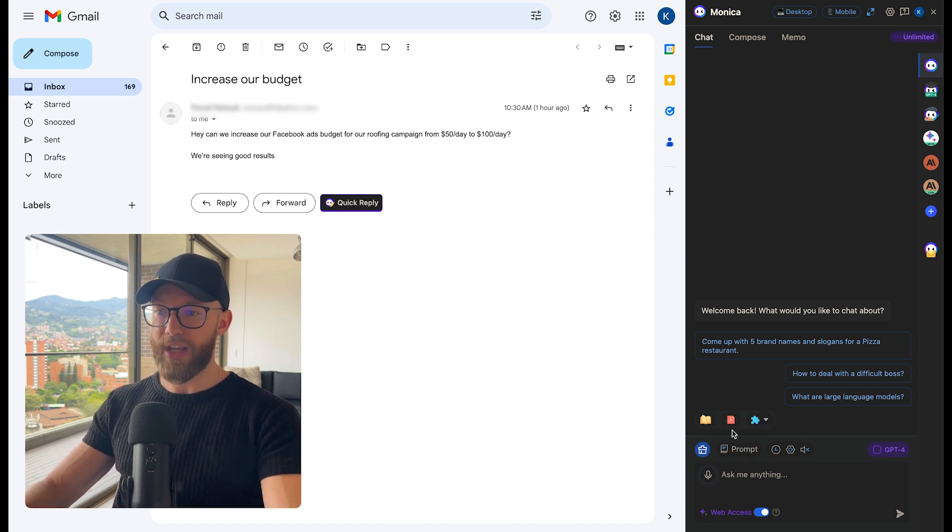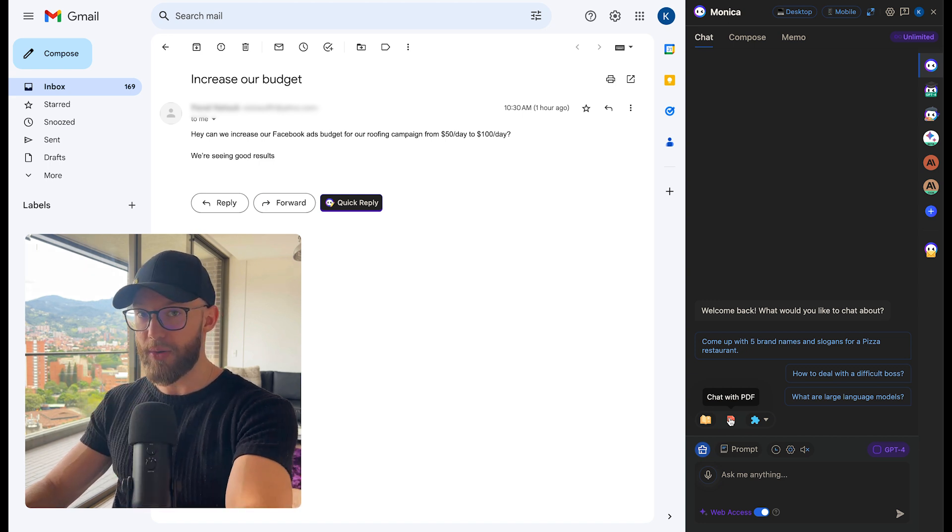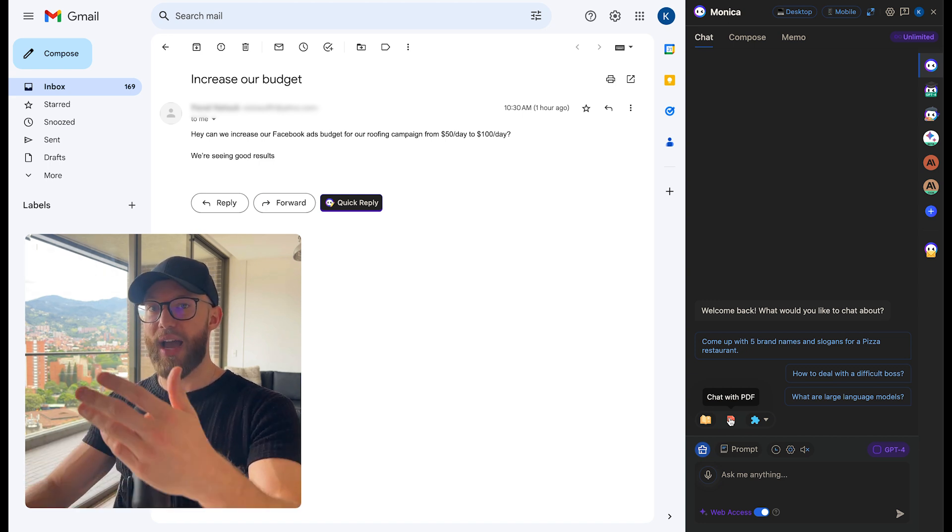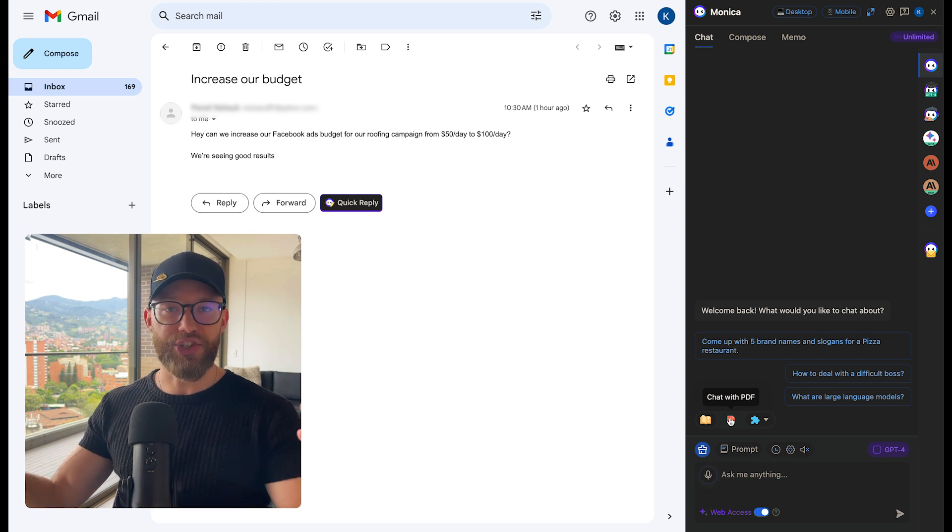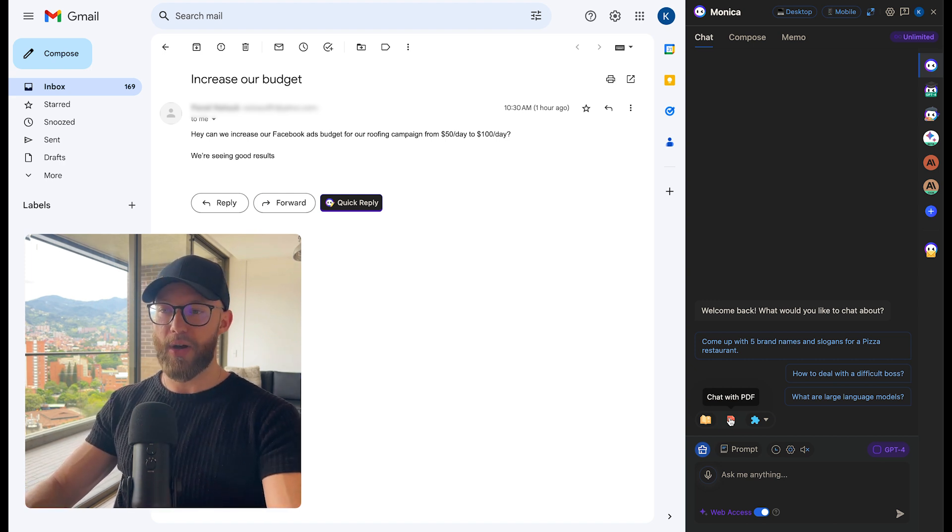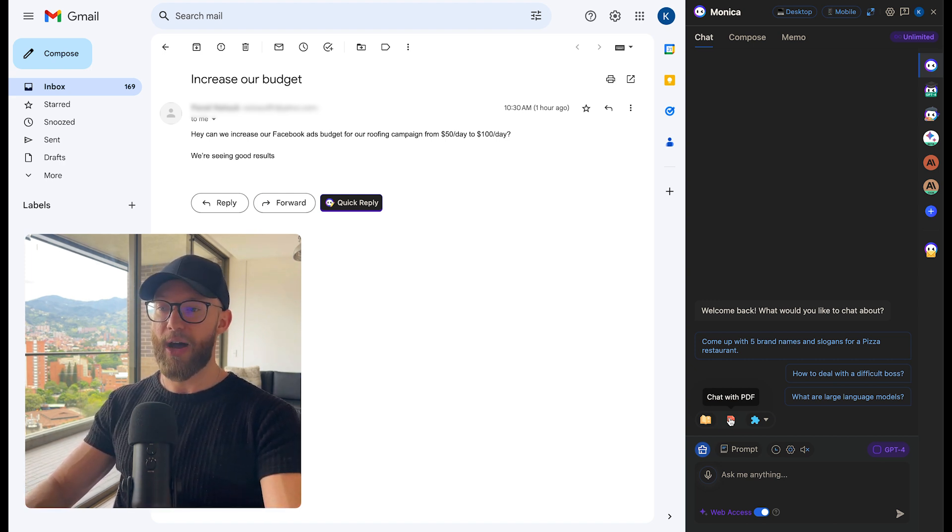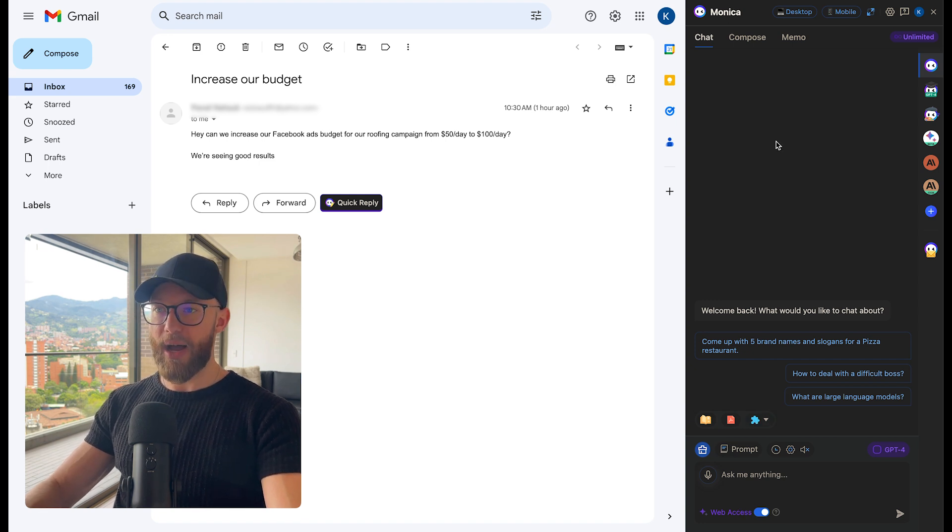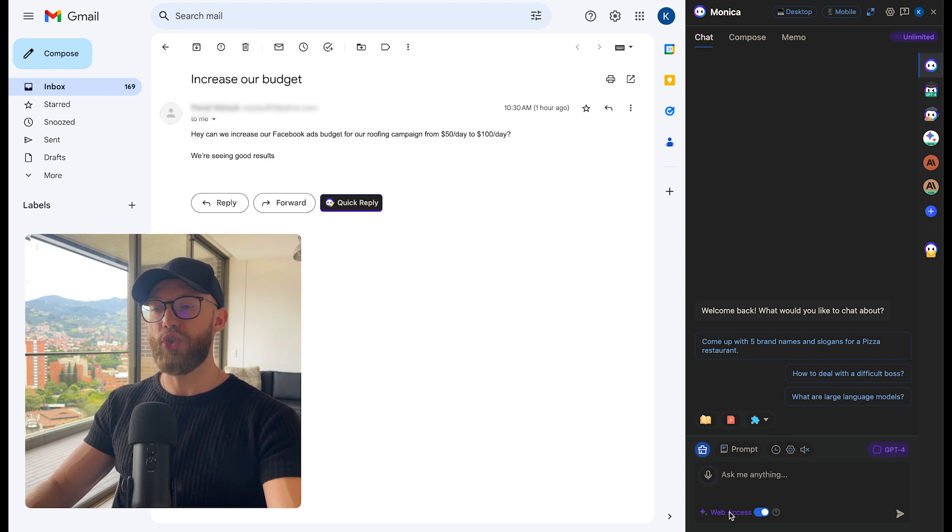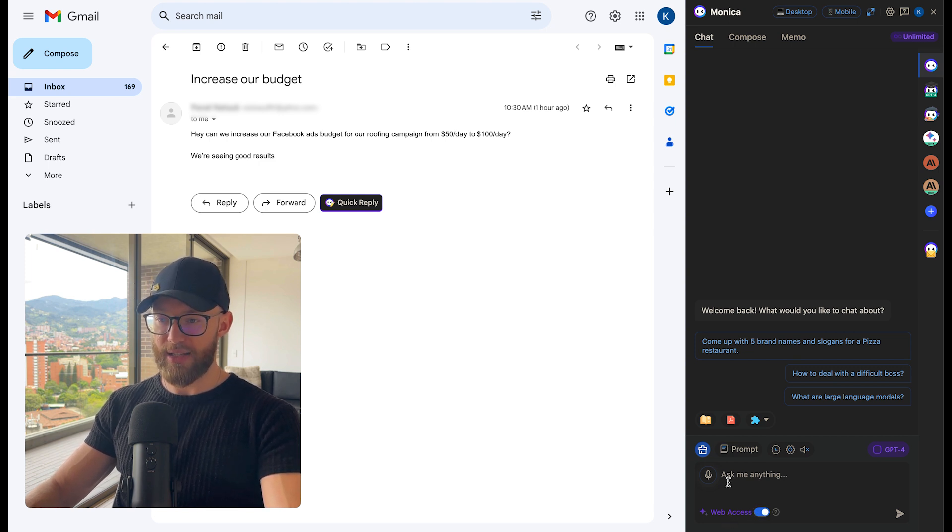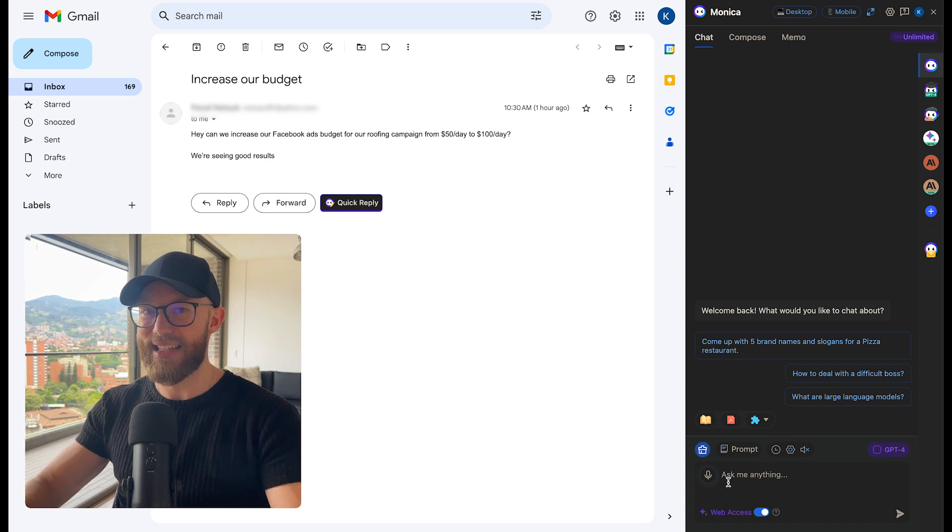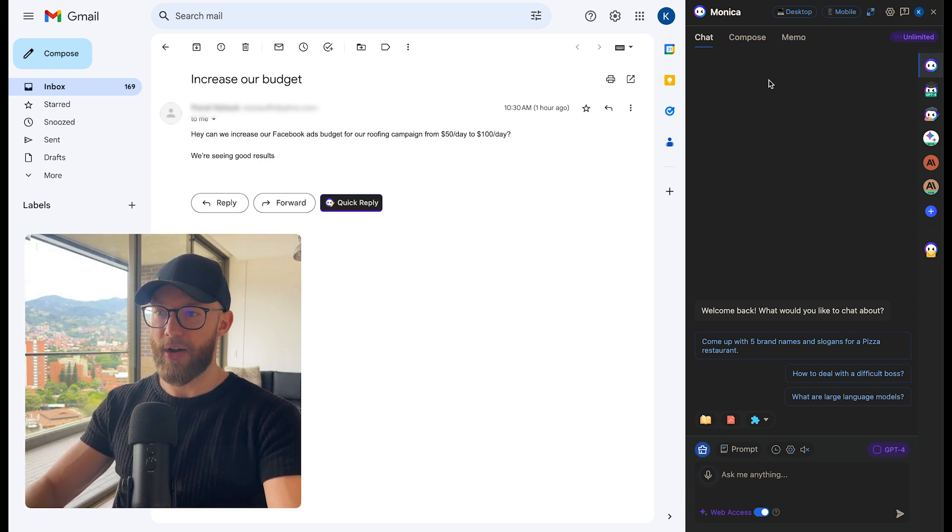The other cool thing about it is you can upload PDFs. Chat with PDF. You upload something and then you ask it to give you a summary or to give you some kind of response to a question you have about that PDF. Now the other interesting thing about this tool is it gives you web access. So it gives you updated information when you check this box. So it has the latest details, the latest data from the web.